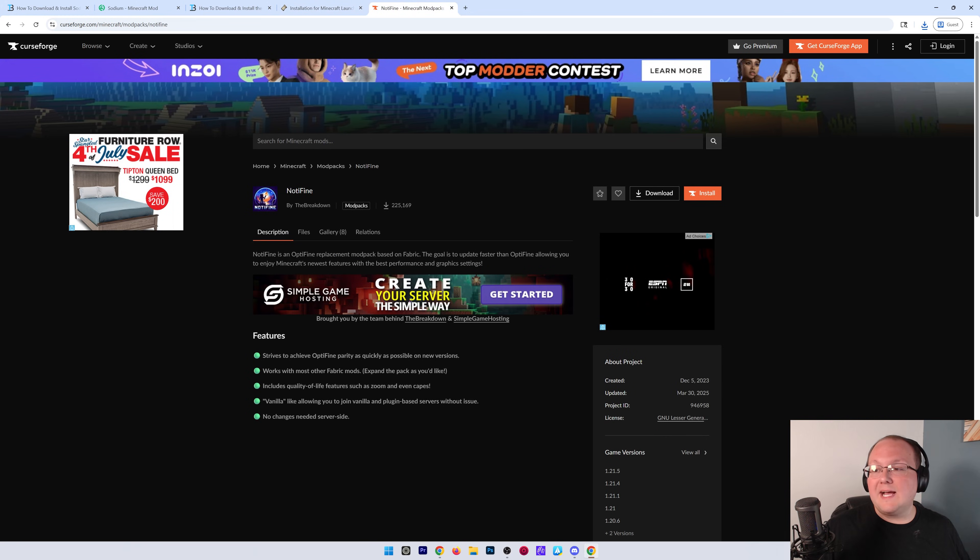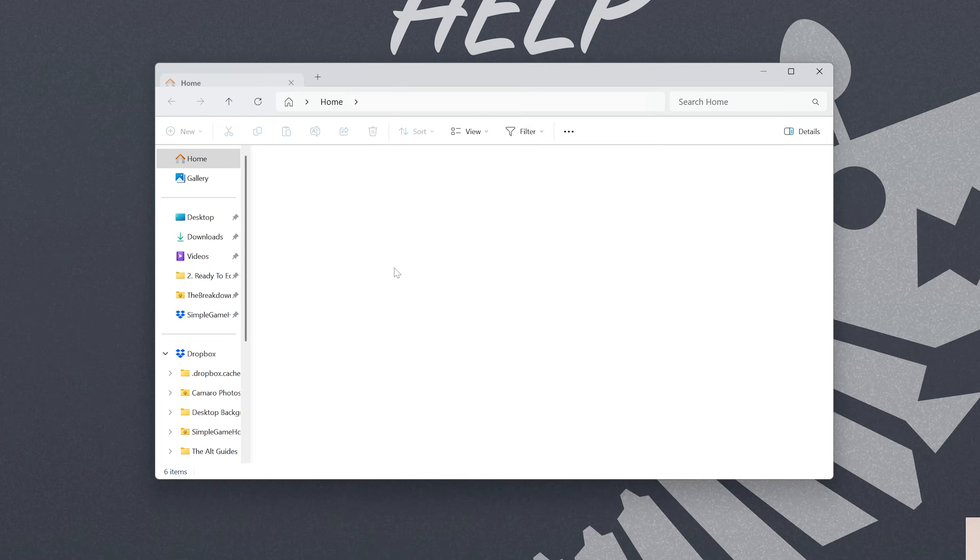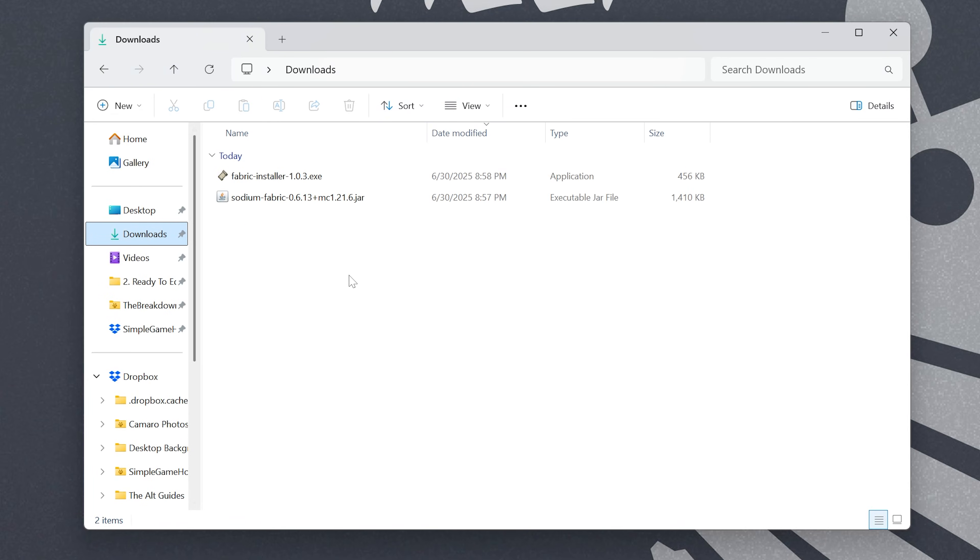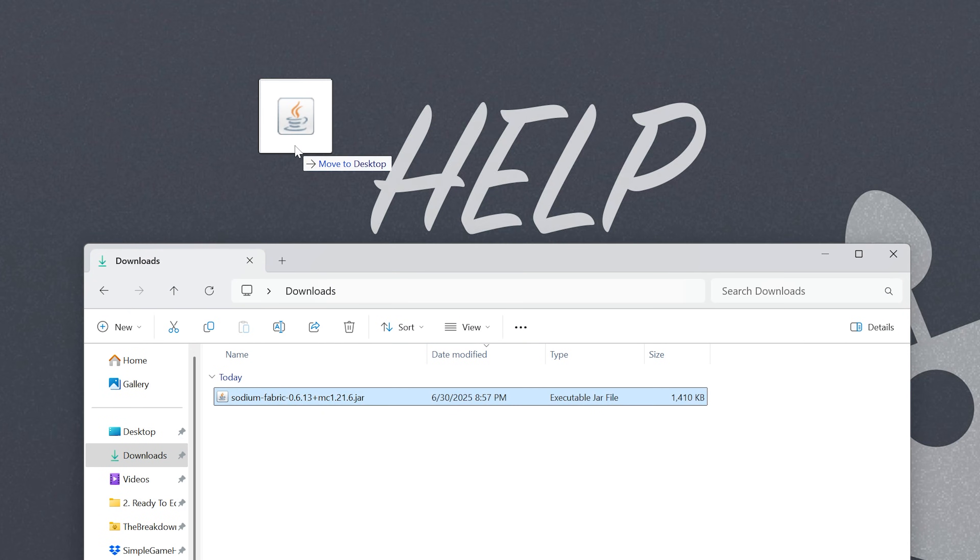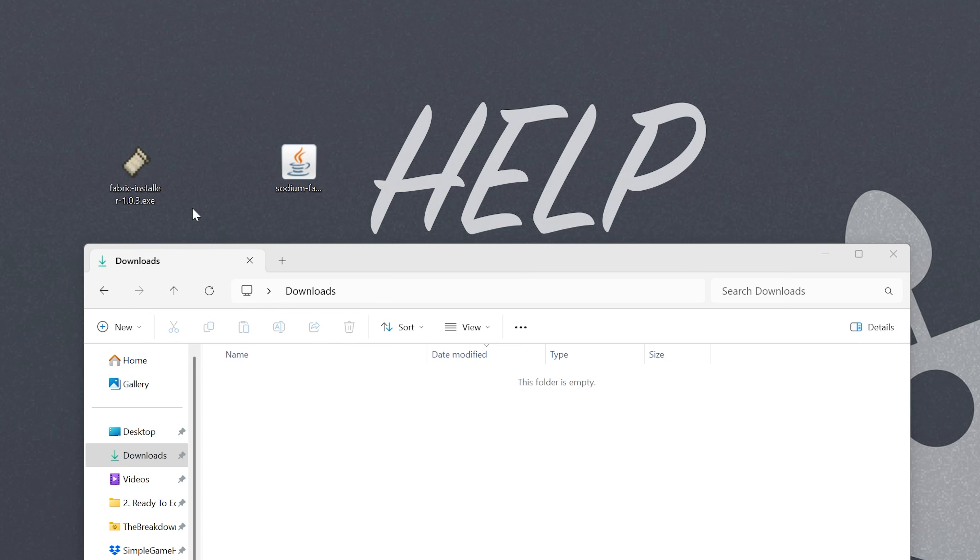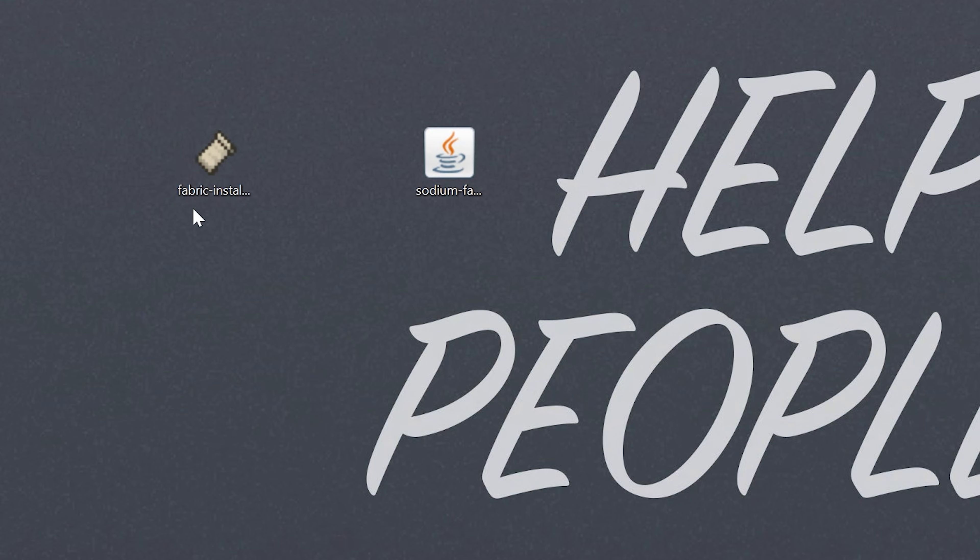Now we can minimize our browser, and what we want to do is move these files to our desktop from our Downloads folder. As you can see, we have Fabric here and we have Sodium. Now we're actually going to be starting off with Fabric, because we need to install Fabric in order to get Sodium.